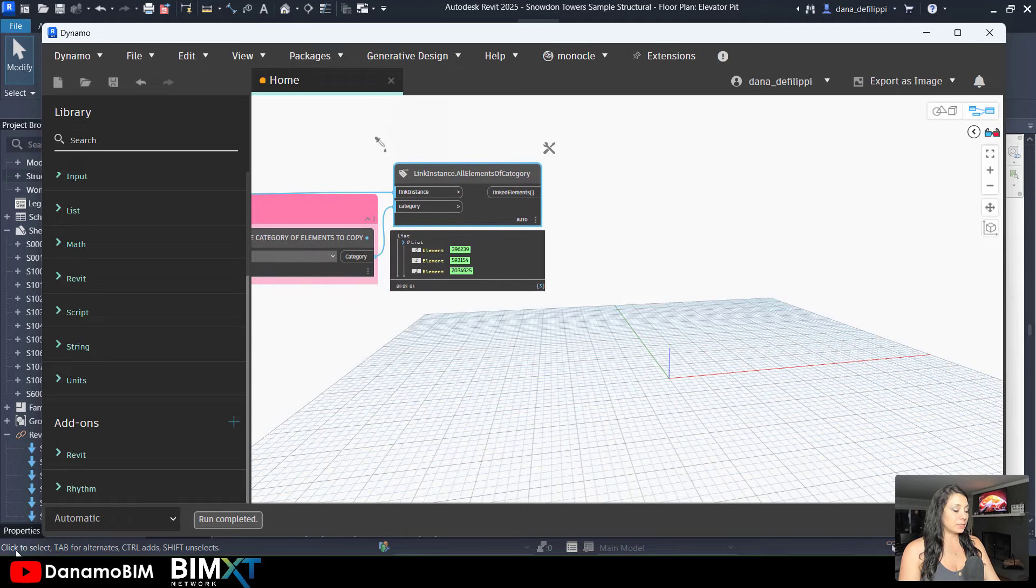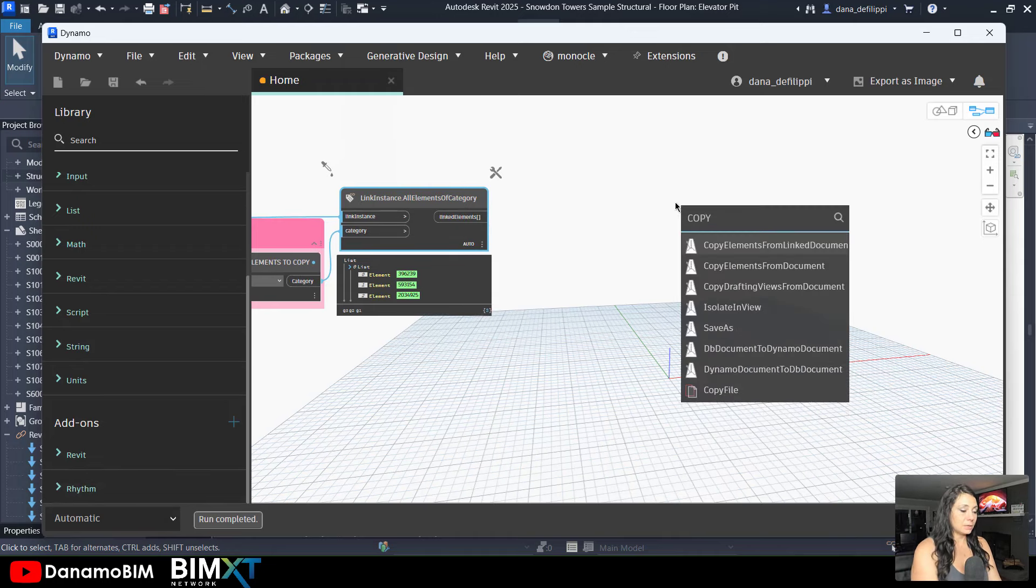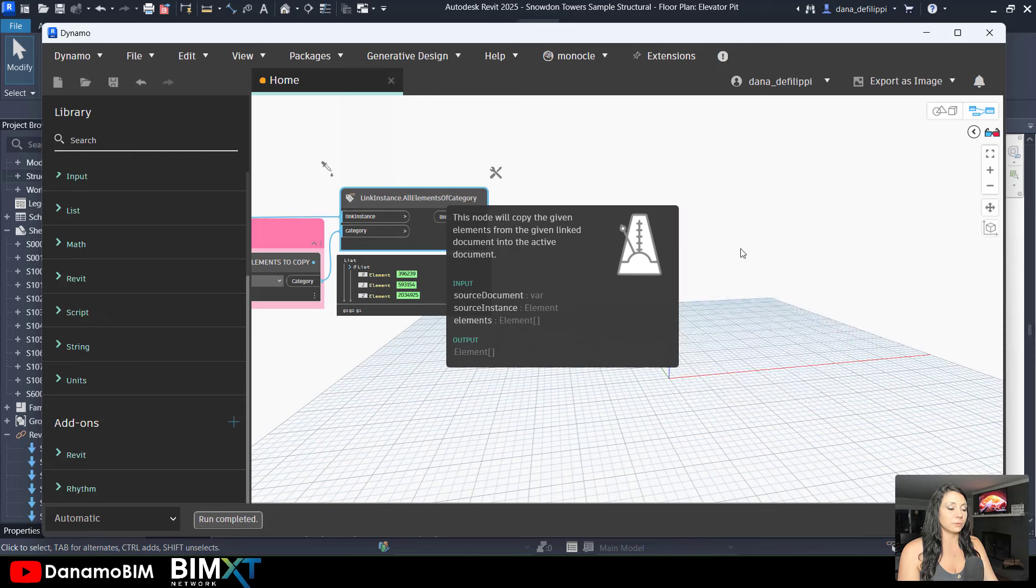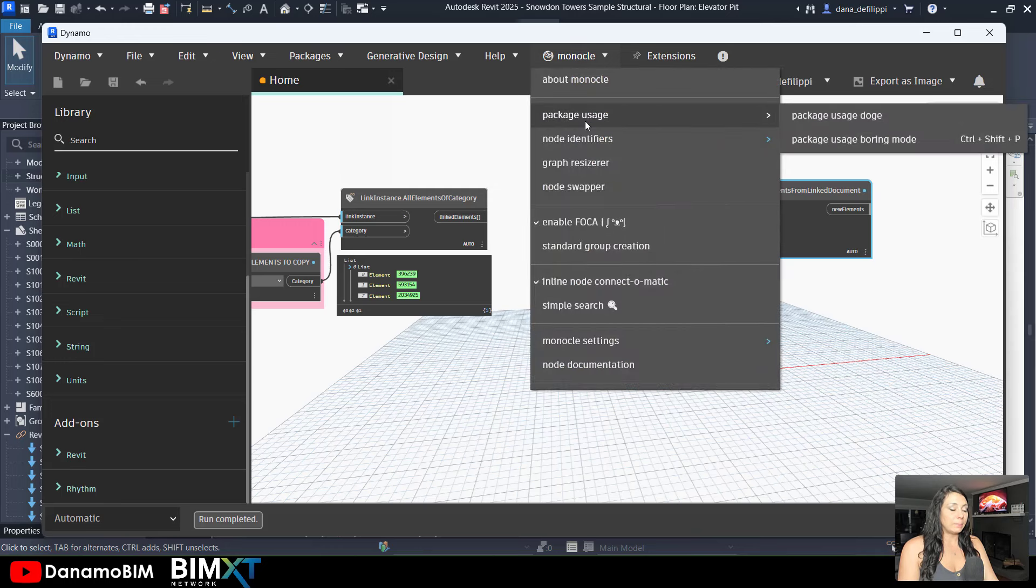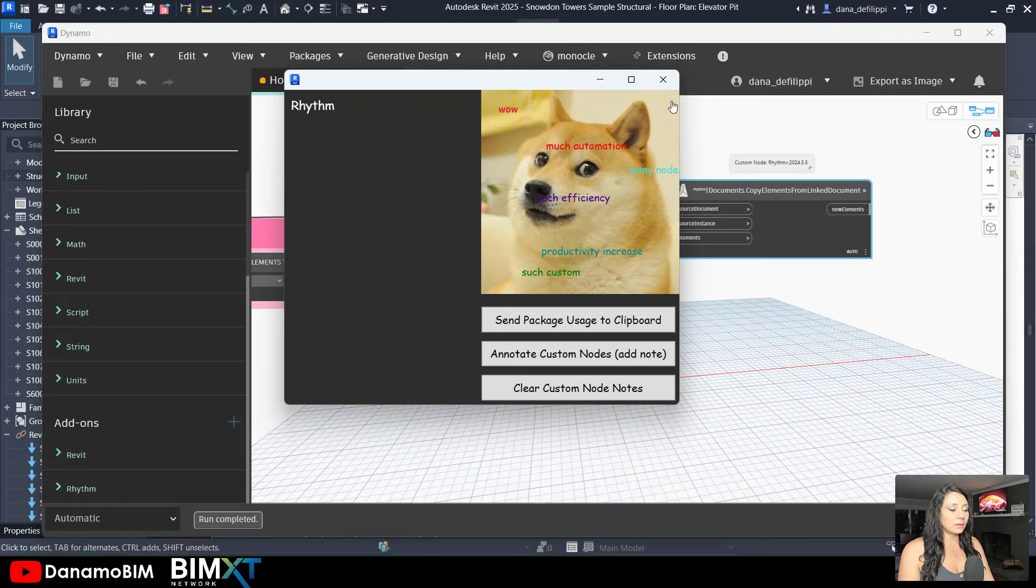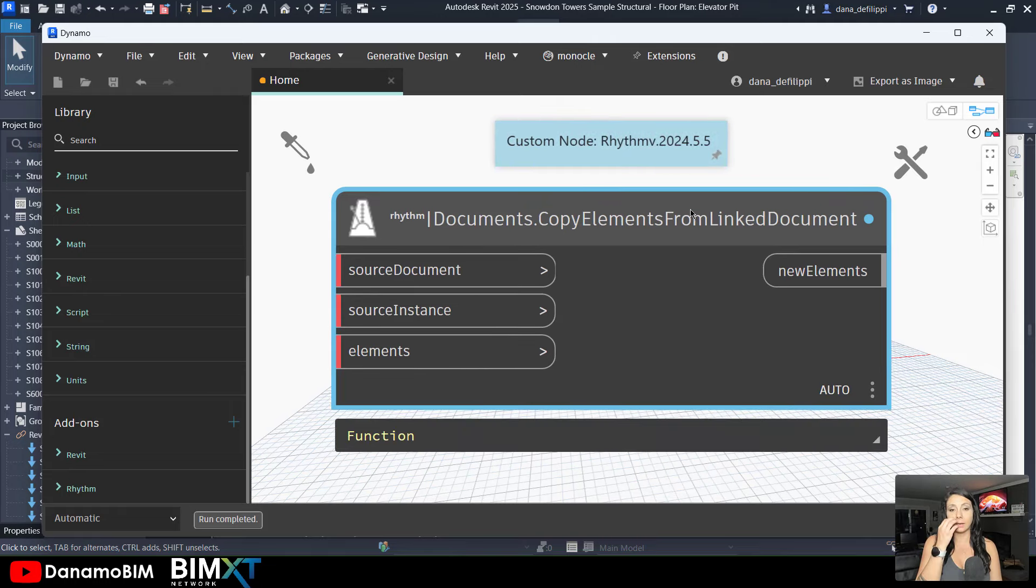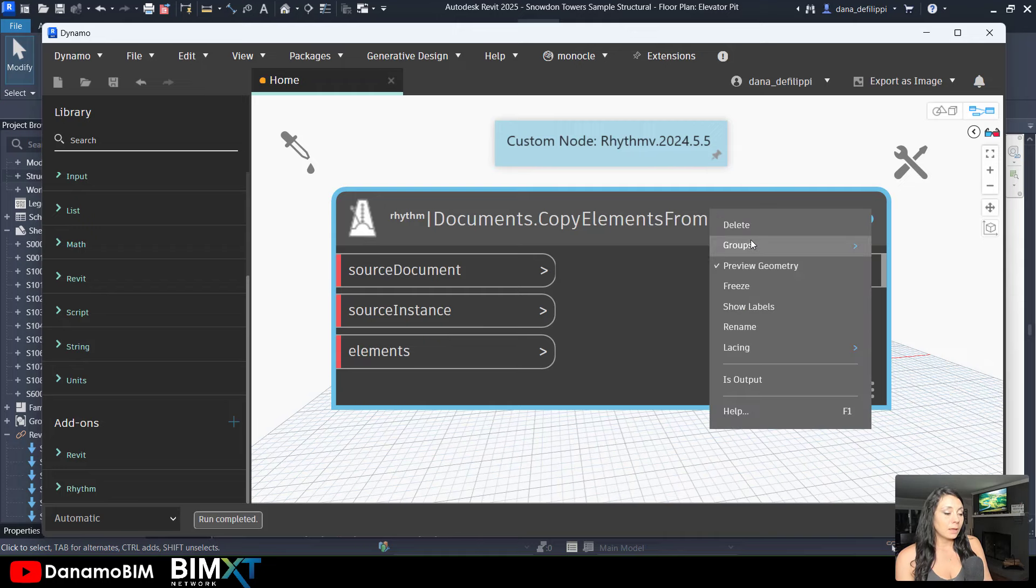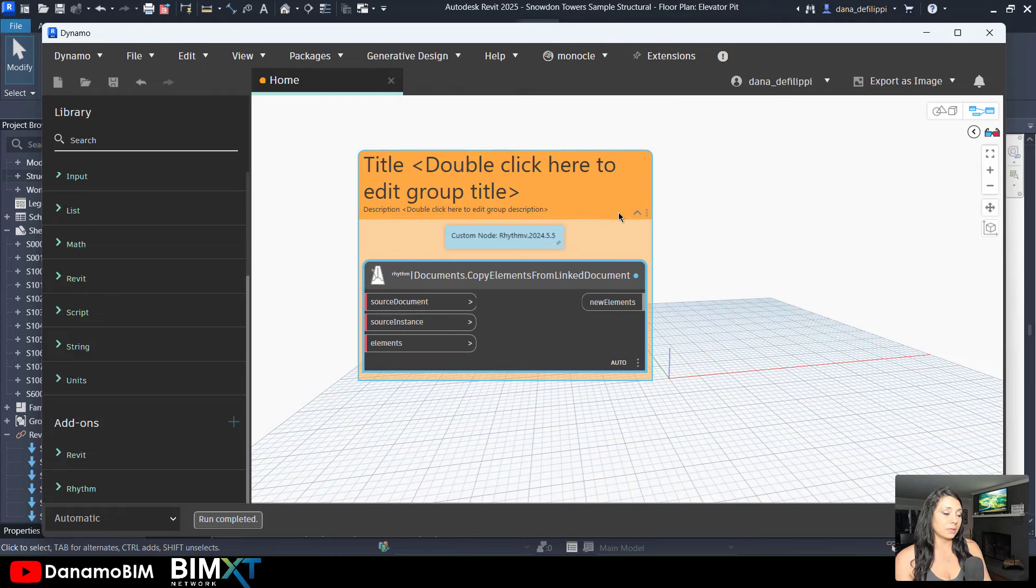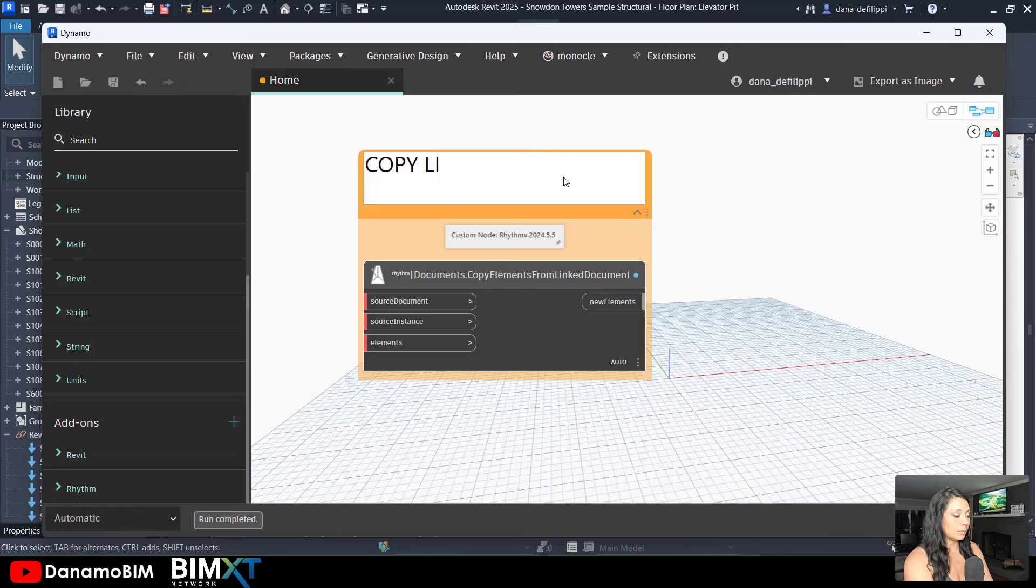Now at this point, I want to once again use rhythm to copy those linked elements. So you can see if I type in copy, it actually comes up immediately, copy elements from linked document. Now monocle is really fantastic. A little drop down here where I can use the package usage doge to pin the custom package name and version to this node. So that automatically my user knows this comes from rhythm version 2024.5.5. I'll make this a group here that is orange, showing that it is actually a transaction that's going to occur here. Copy linked elements.